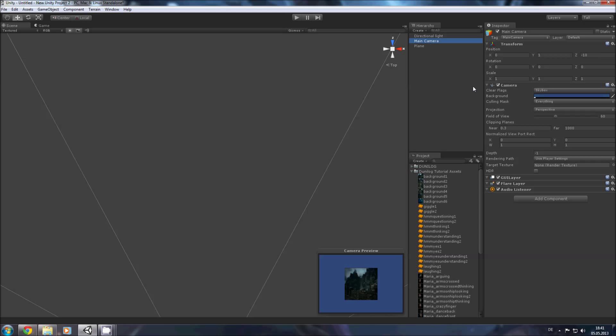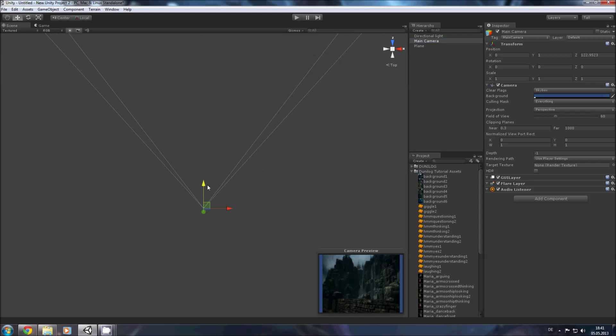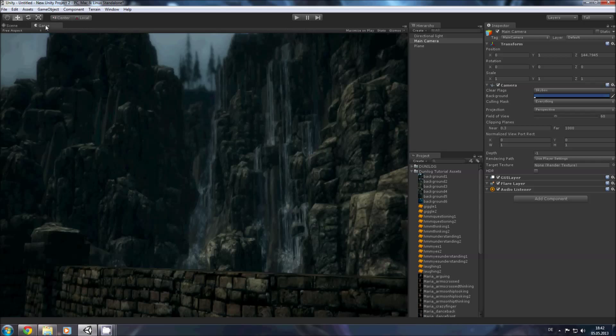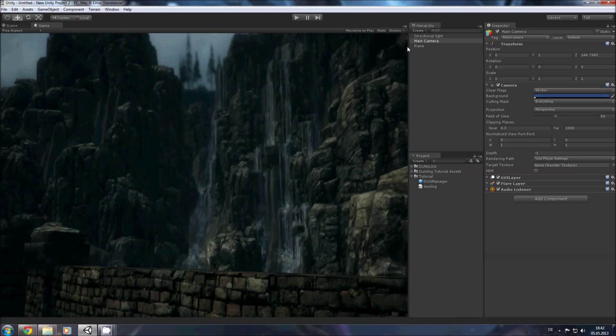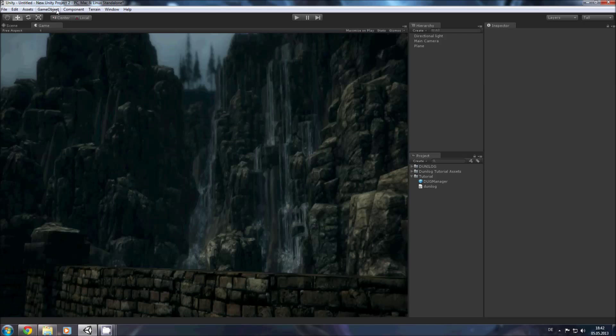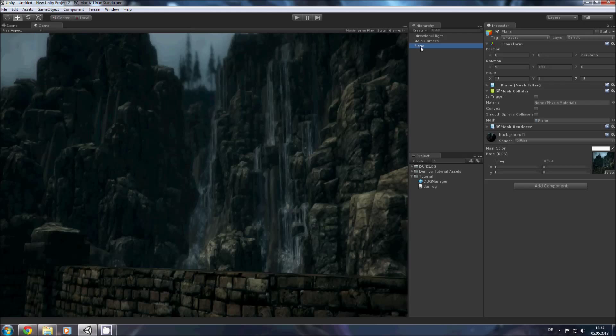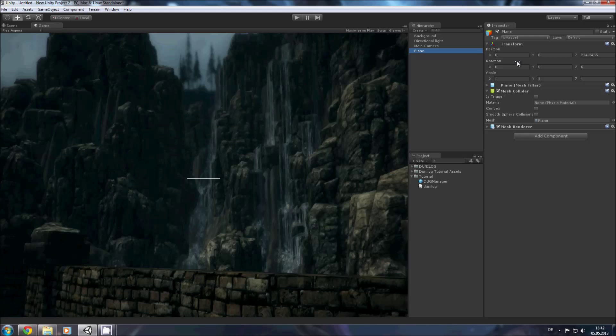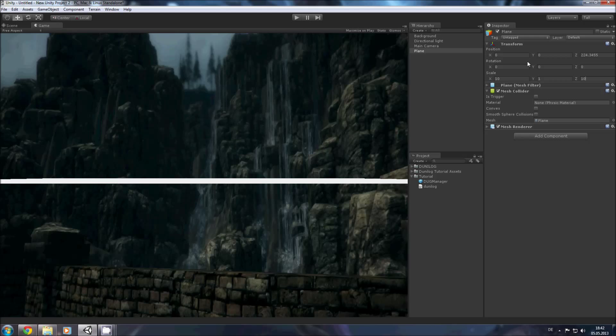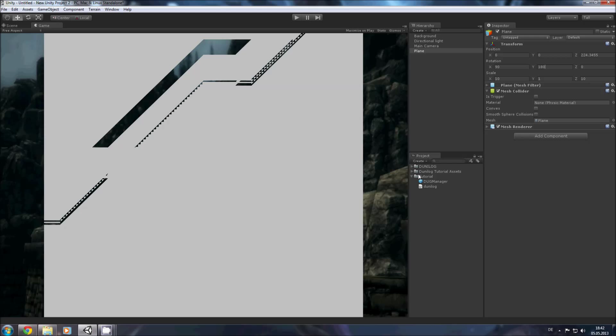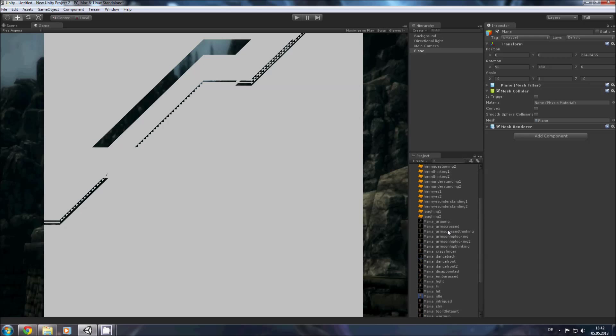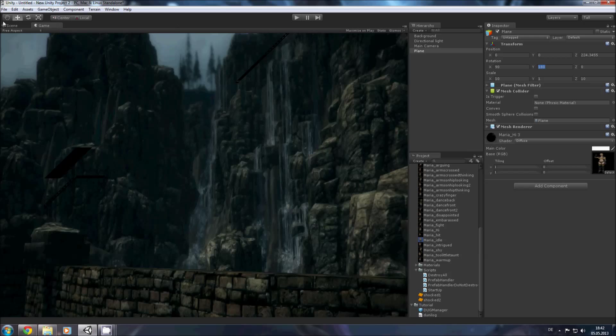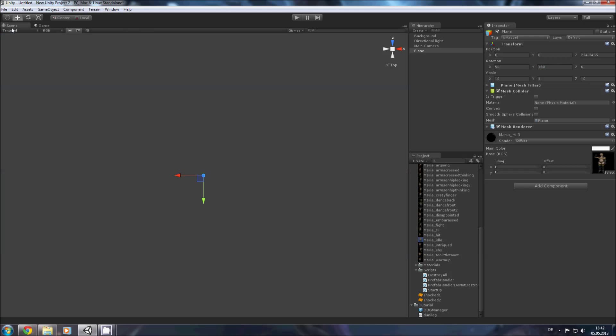So our main camera is a perspective camera so we should get it a little bit closer to the scene. Now we have our background and we need a character now. We name this plane to background so we don't get confused and add another plane.